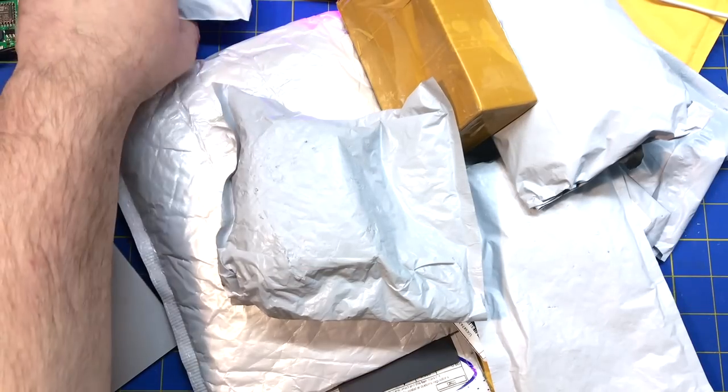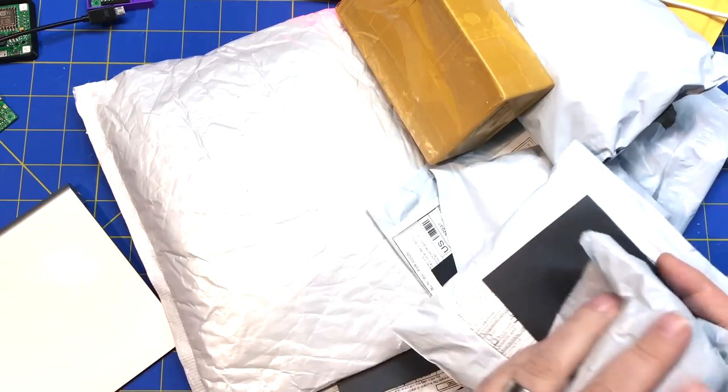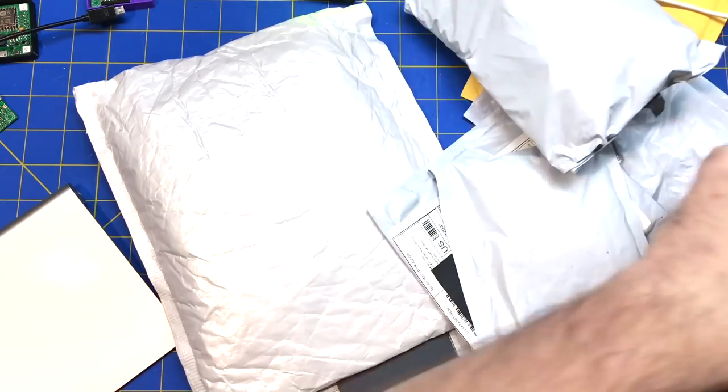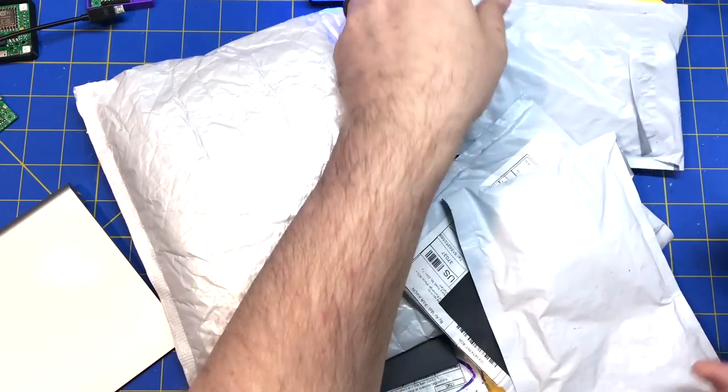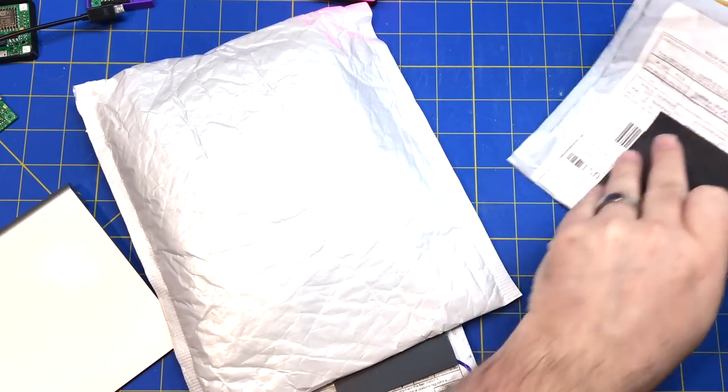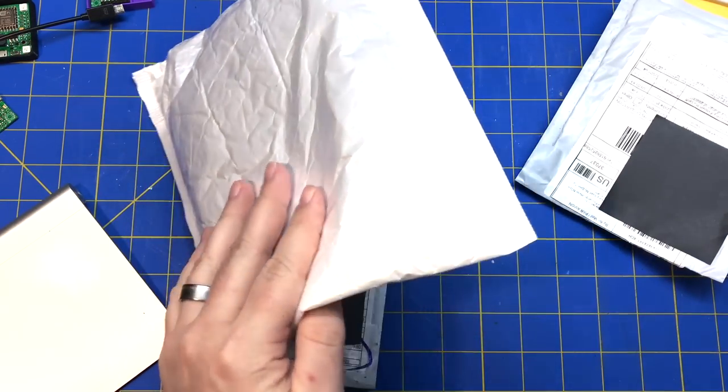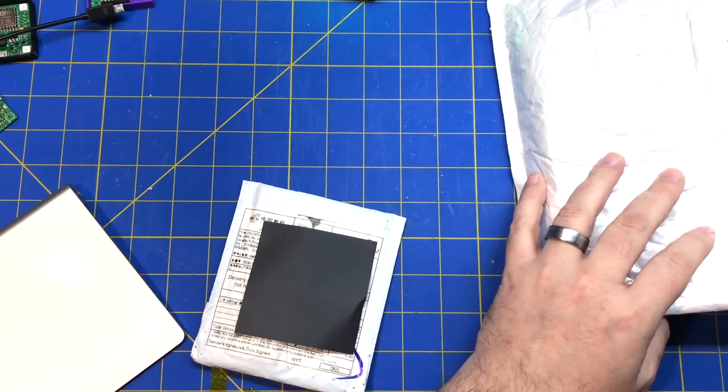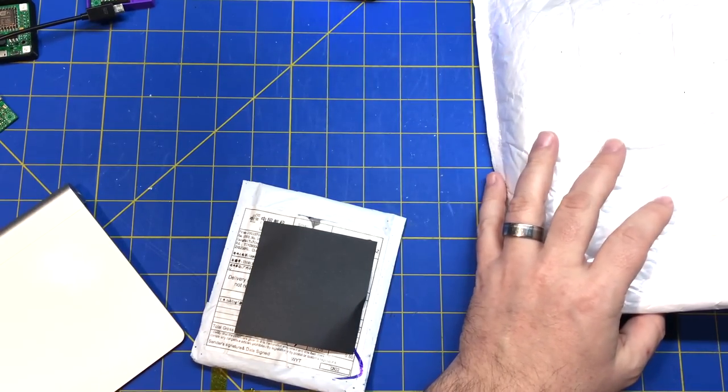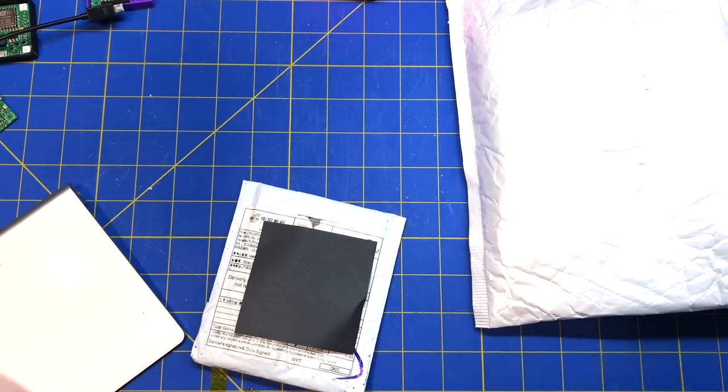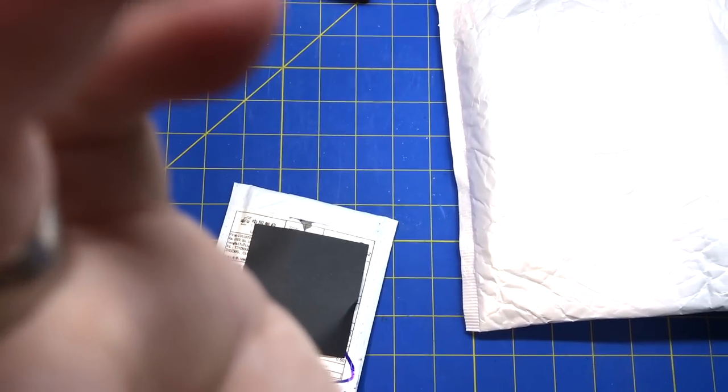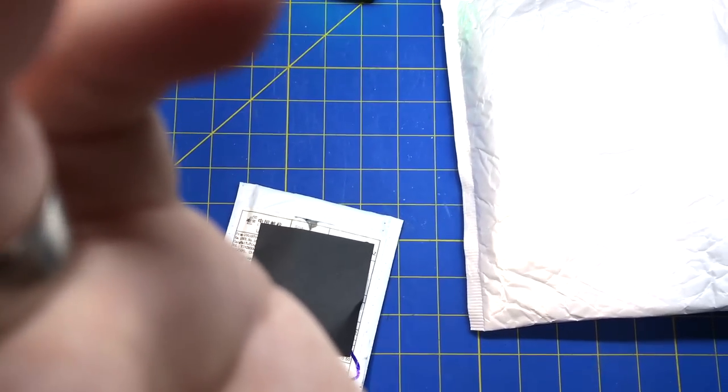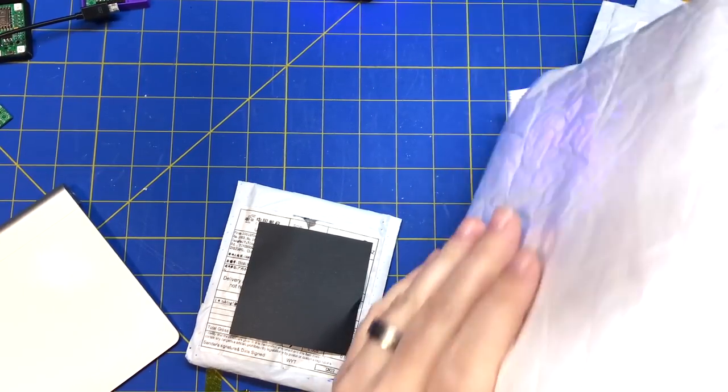Alright, packages. One, two, three, four, five, six, seven, eight, nine, ten, eleven. Eleven packages, eleven packages.